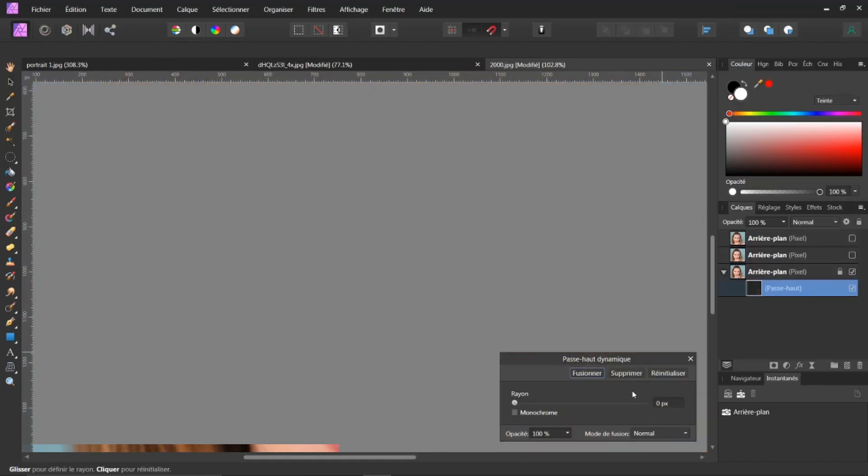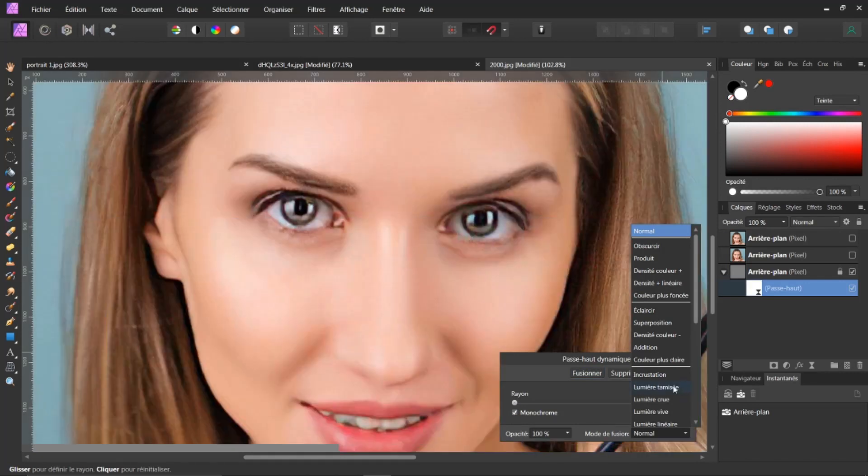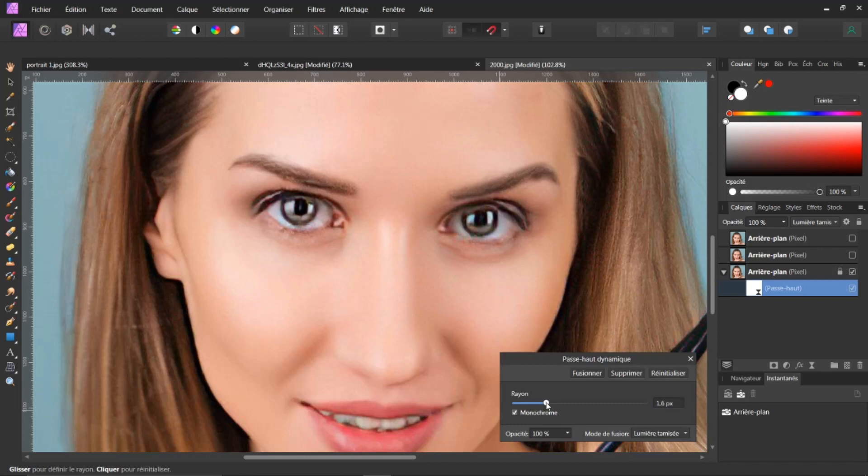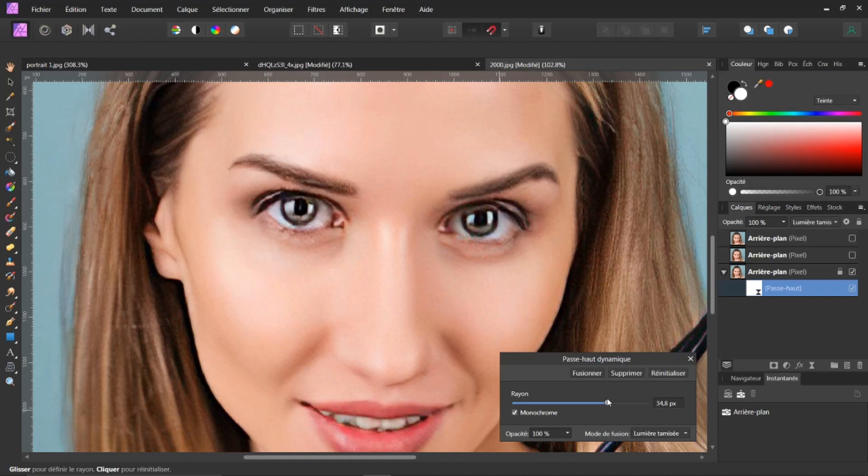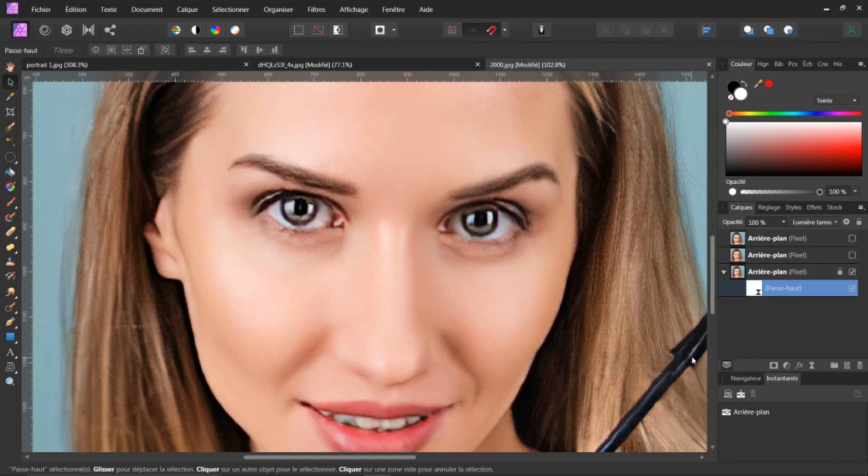Et je peux aller dans Passe haut. Voilà. Je vais garder monochrome. Je vais changer le mode. Je vais passer en lumière tamisée. Et je vais augmenter son rendu. 10. Voilà. Par exemple, je vais passer. C'est un exemple. Je vous montre. 40. Voilà. Je fais accepter.